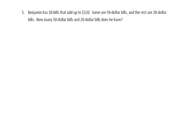Problem 5. Benjamin has 10 bills that add up to $320, some are $50 bills, and the rest are $20 bills. How many $50 and $20 bills does he have?